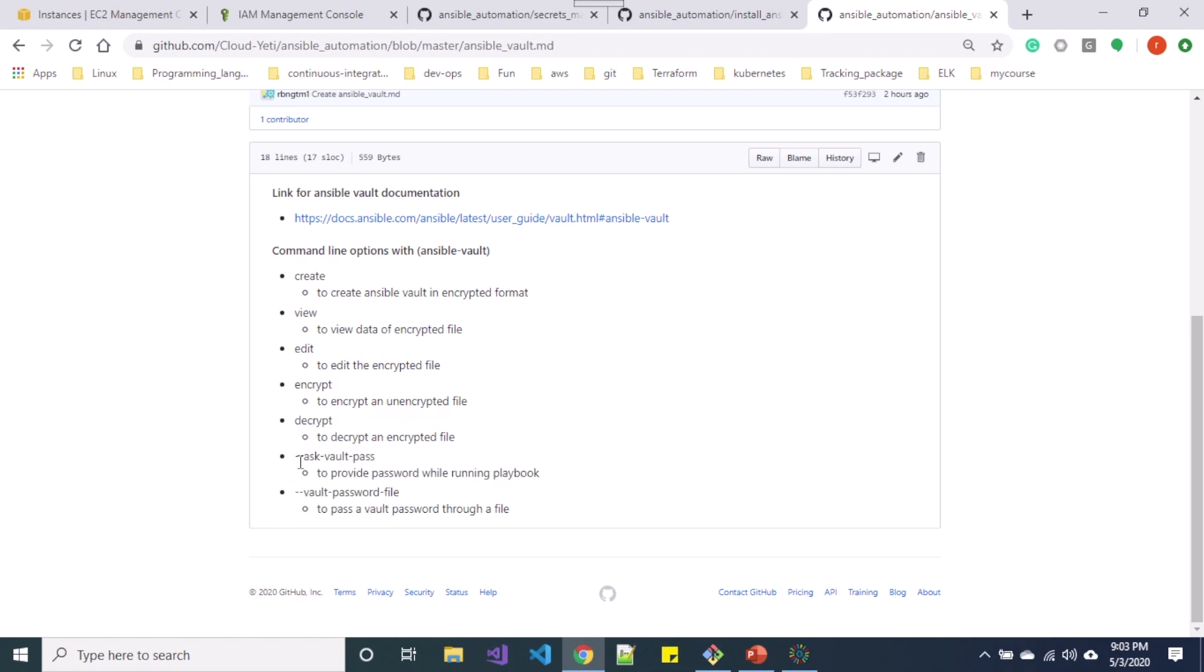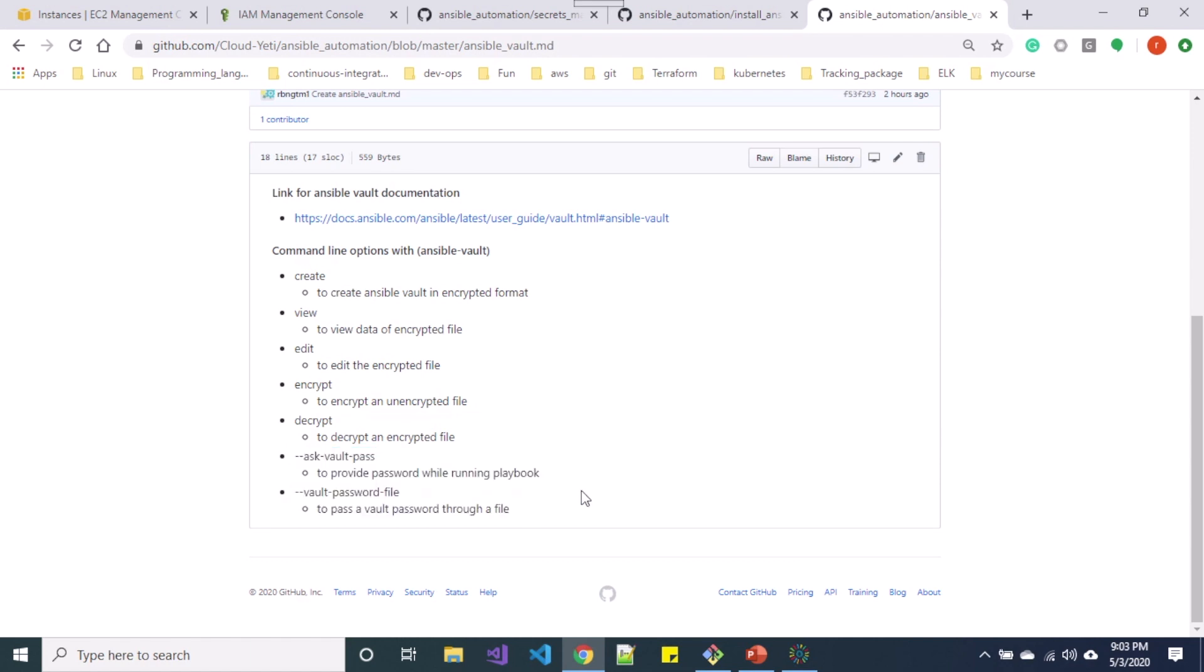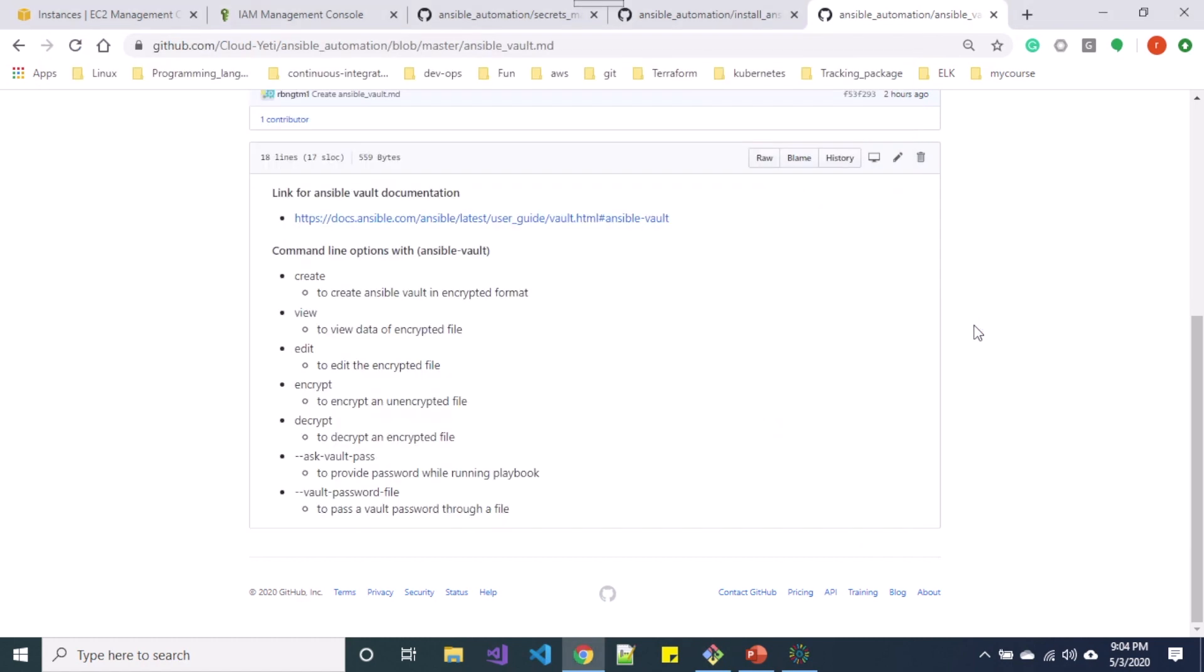So if you are running a playbook after you have Ansible Vault in place, you need to provide an option with ask-vault-pass or vault-password-file to pass a vault password through a file. So for now let me use the option called encrypt.